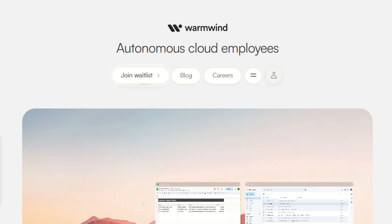I've been testing WarmWind for the past few weeks, and honestly, this thing is either the future of work or the most overhyped piece of software I've seen this year.